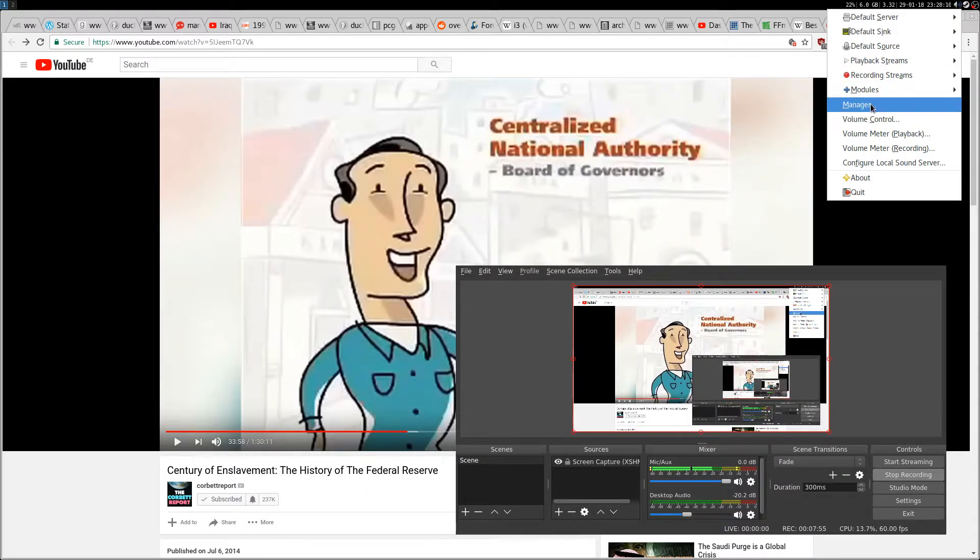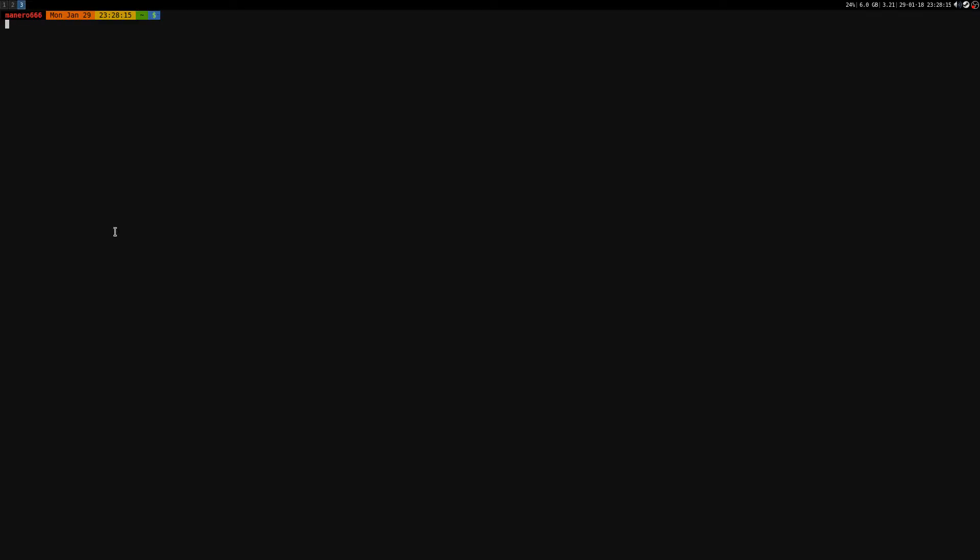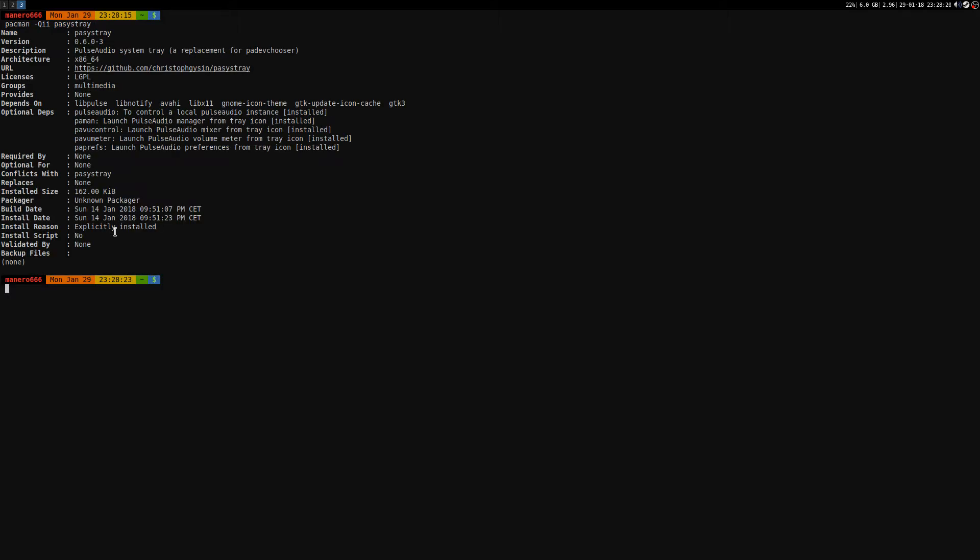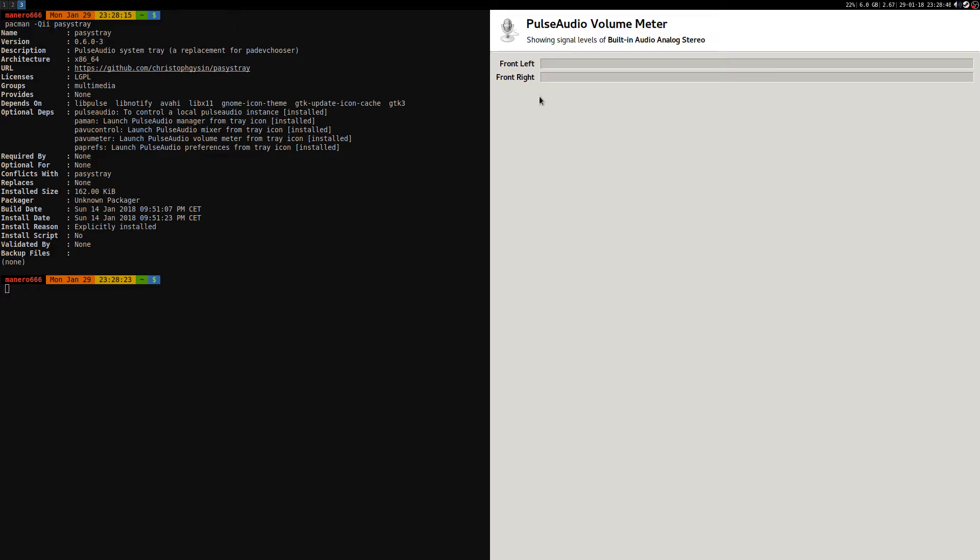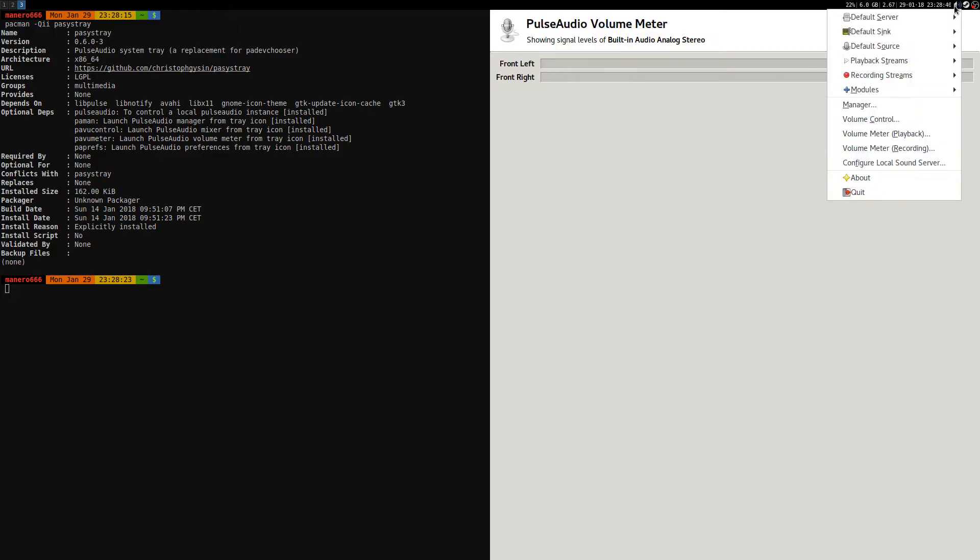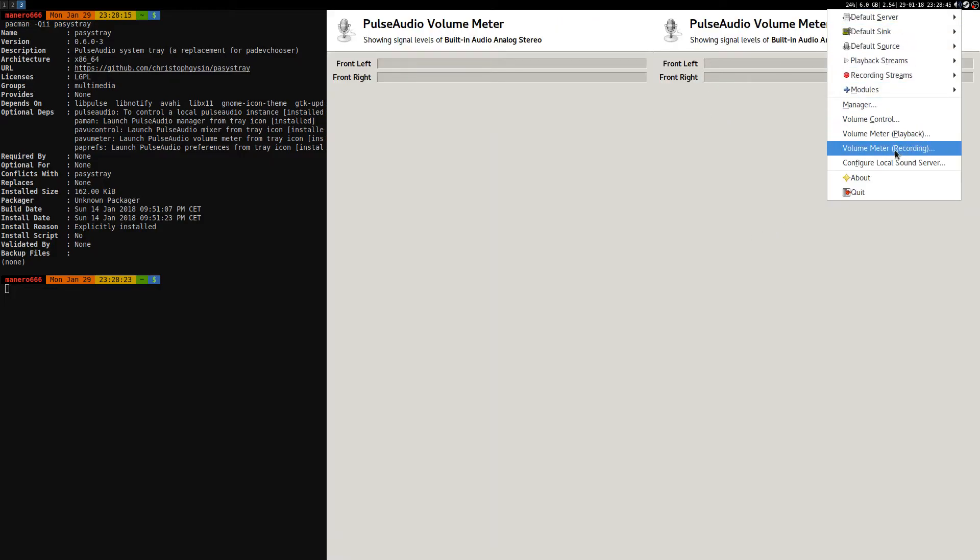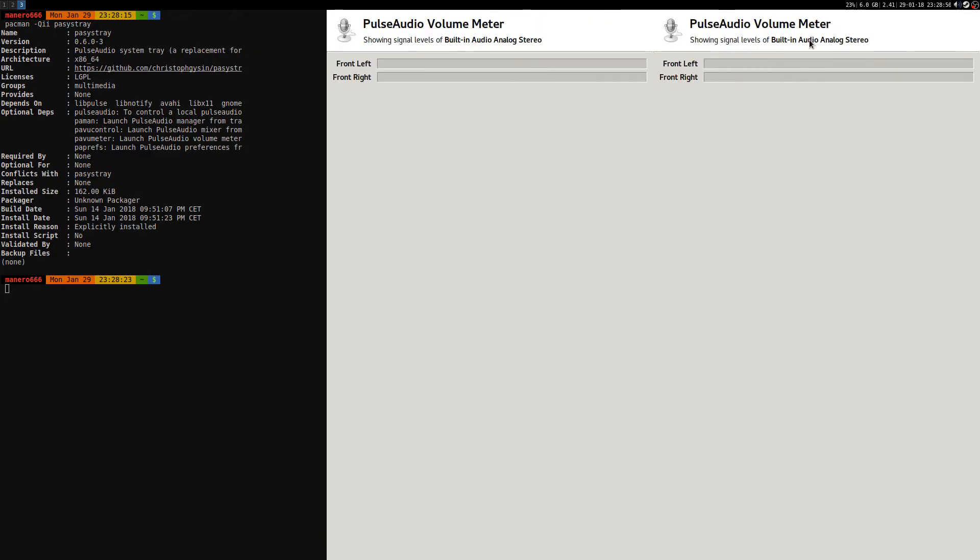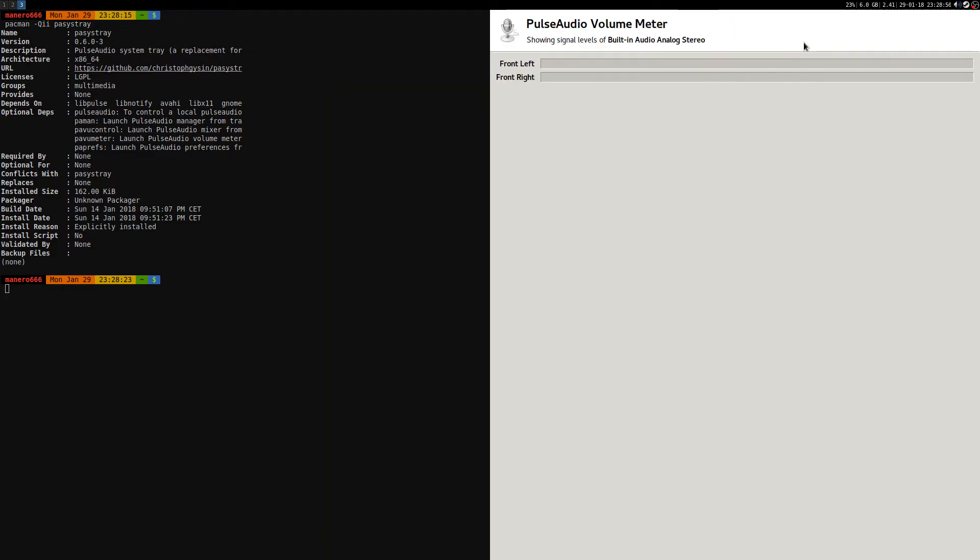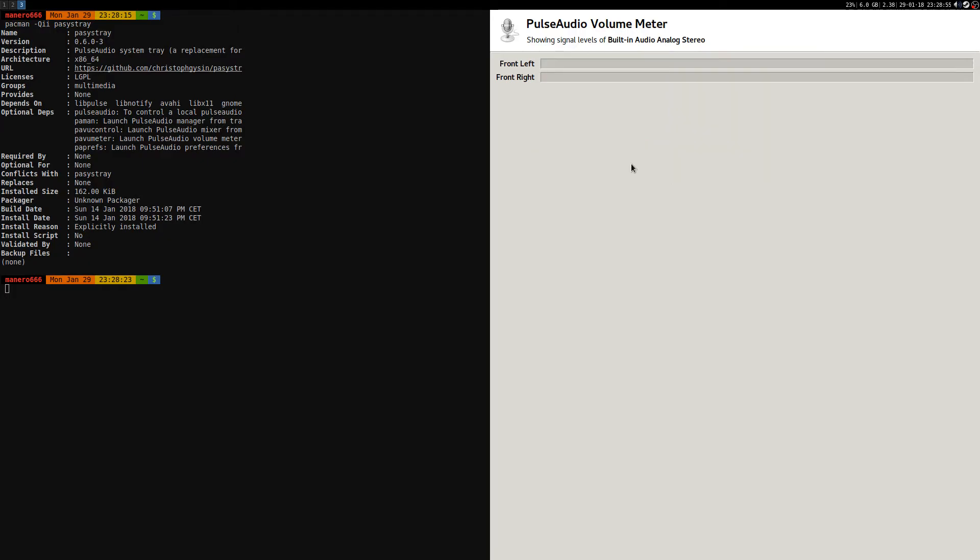There are some other tools here. With pacman -Qi on PASYS tray, you can also install paman, pavumeter, and paprefs to have the volume meter for playback or recording. You can select the recording stream here. As you can see now it's on the correct input.